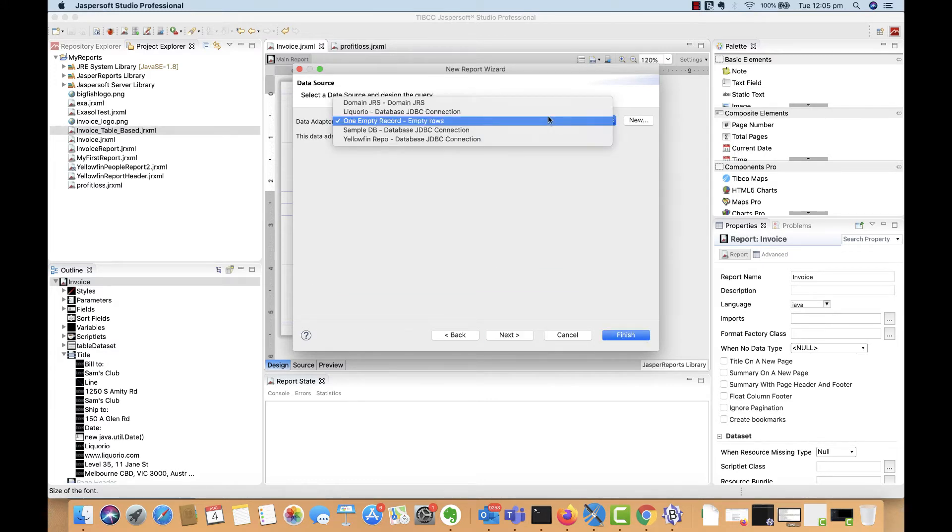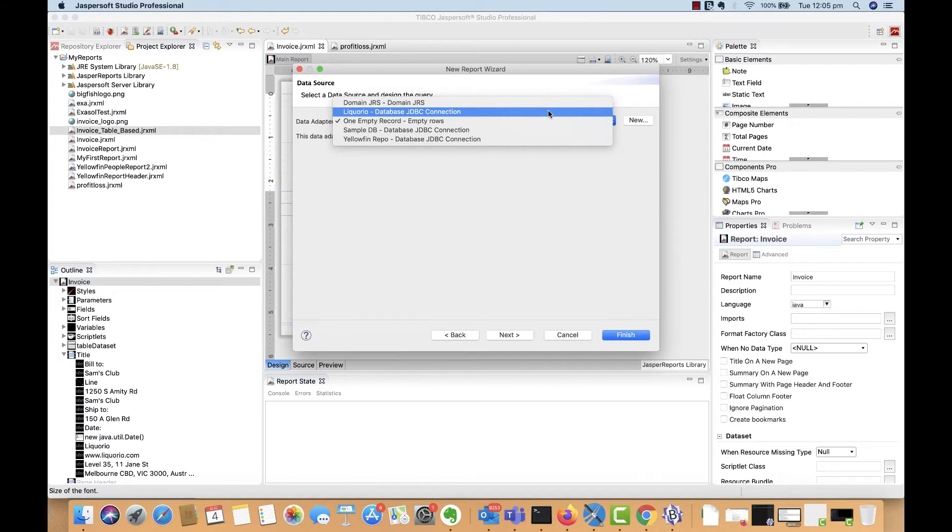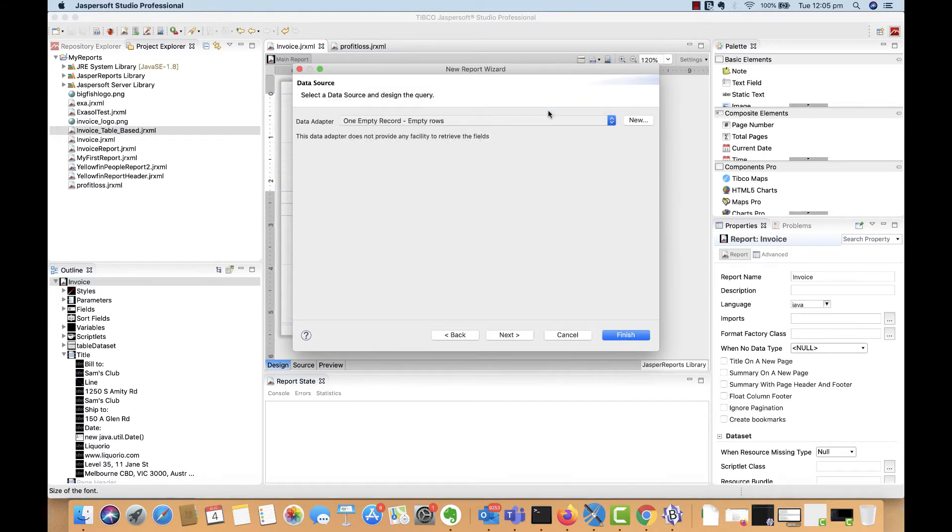Here you can determine the data source that you'd like to use for your Jasper report. If you have not created one yet, you can click on New and create one with the wizard. I'm going to select one that I created before called LeCoreo, which is reporting on Iowa Liga distribution data stored in an XSOLE database.